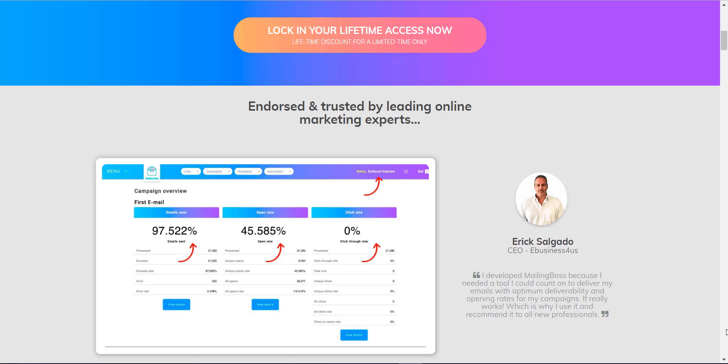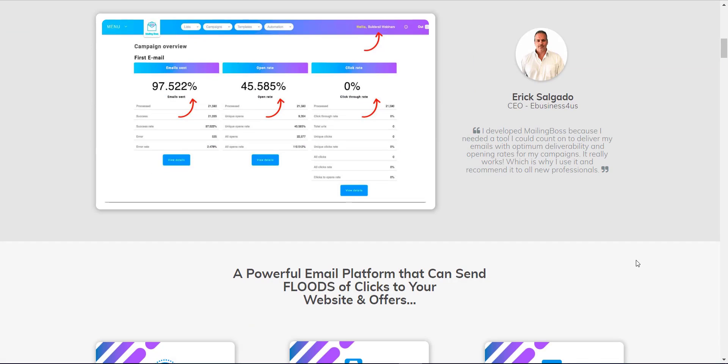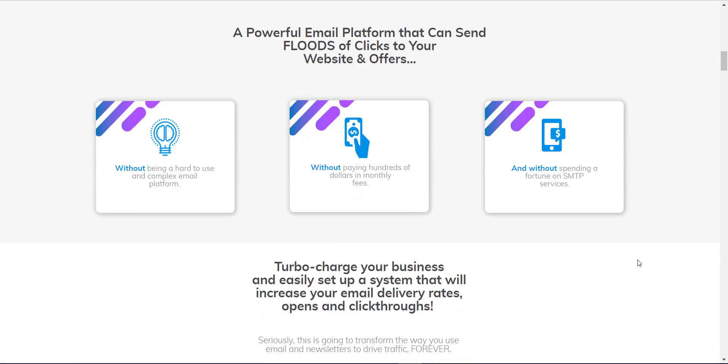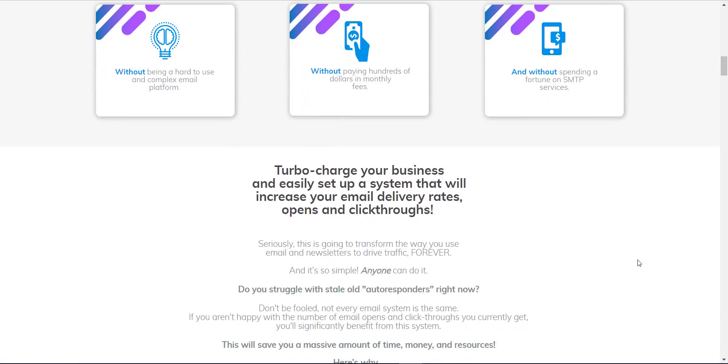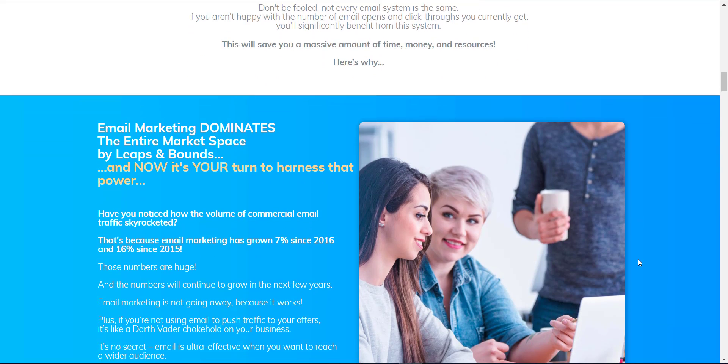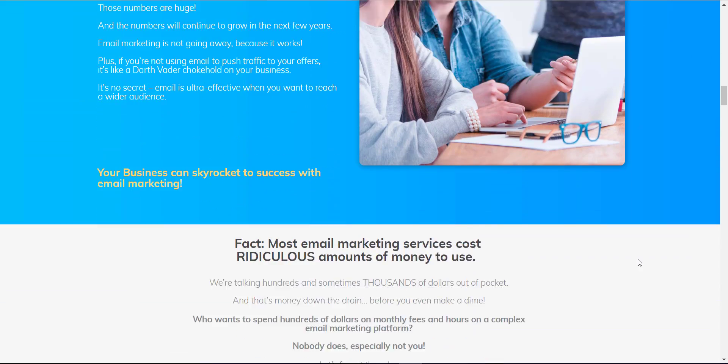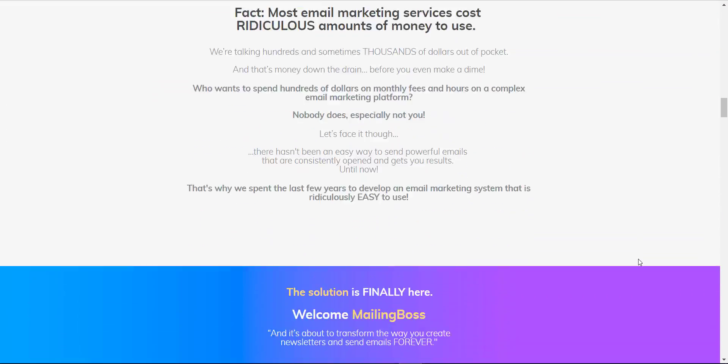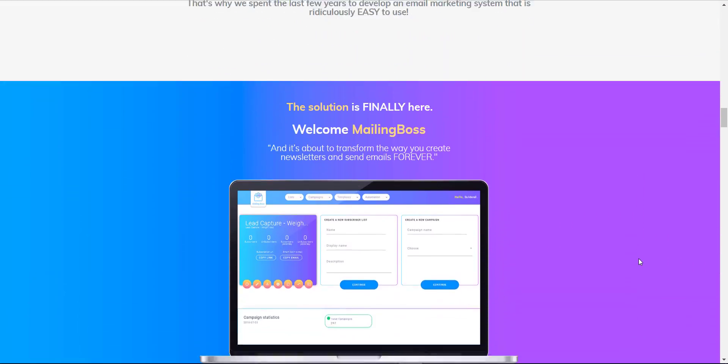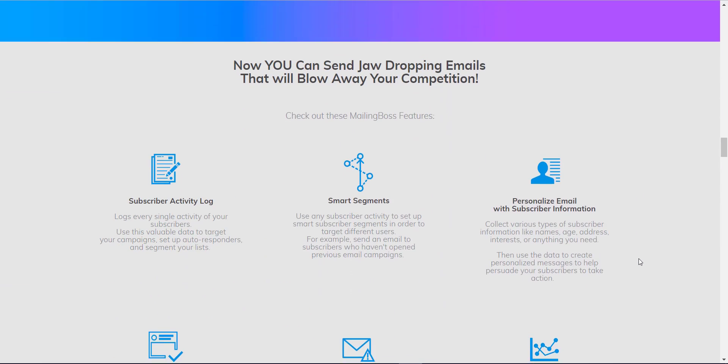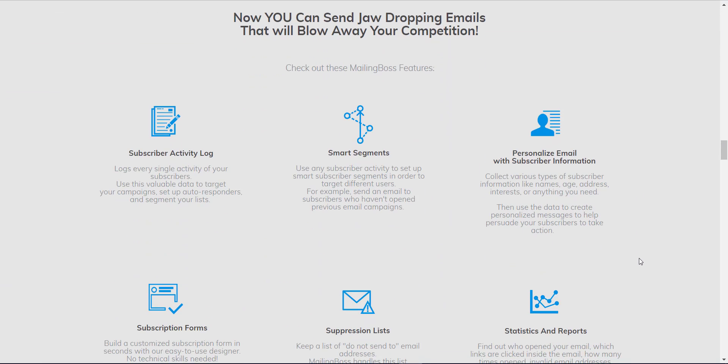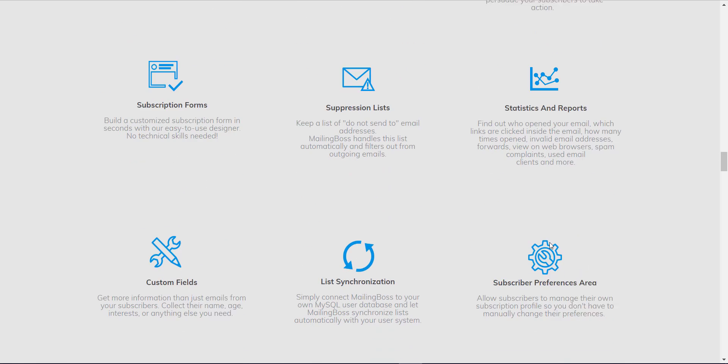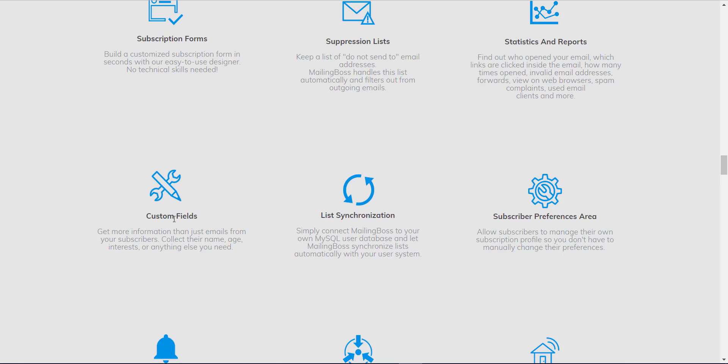After showing you my campaign results, are you confident with the quality of service from Mailing Boss? Apart from this, Mailing Boss also has a lot of features. As you can see from here, they have smart segments, statistics reports, custom field lists, and list synchronization.